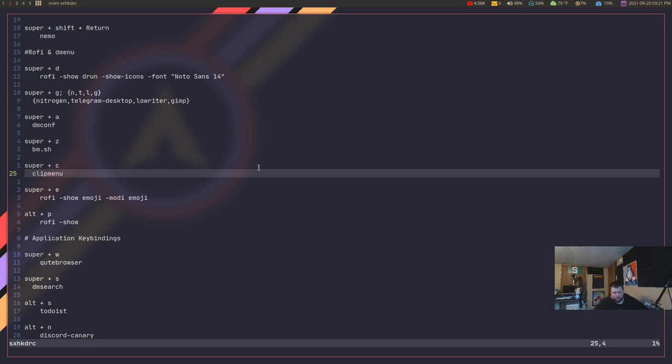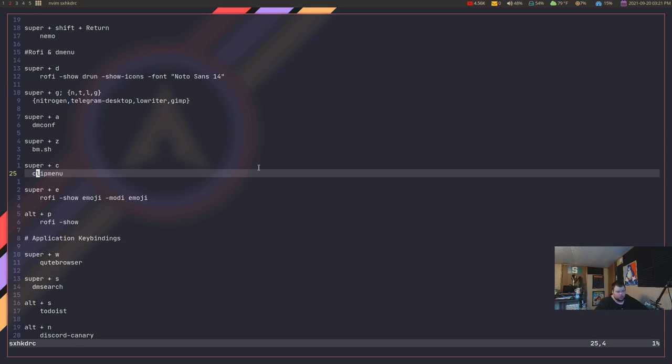And, it's there. Now, there's no reason why you can't just use the bar that's built into i3. You could do that. But, if you want to use something different or if you want to get rid of it, you know, all together, that's a process you have to do.